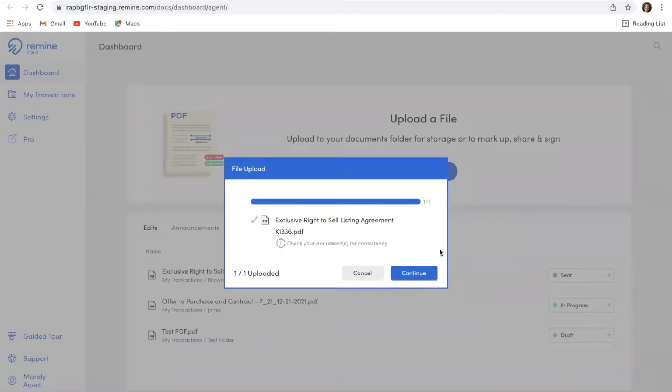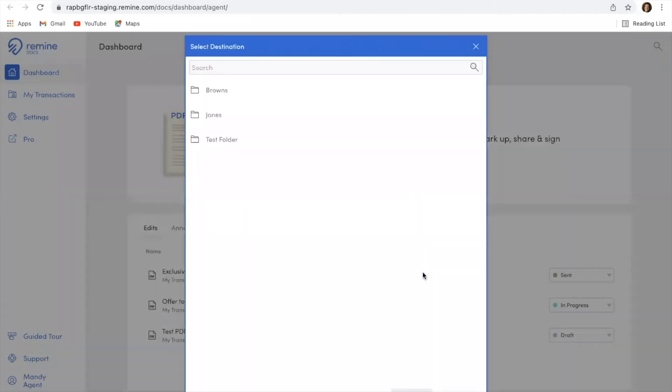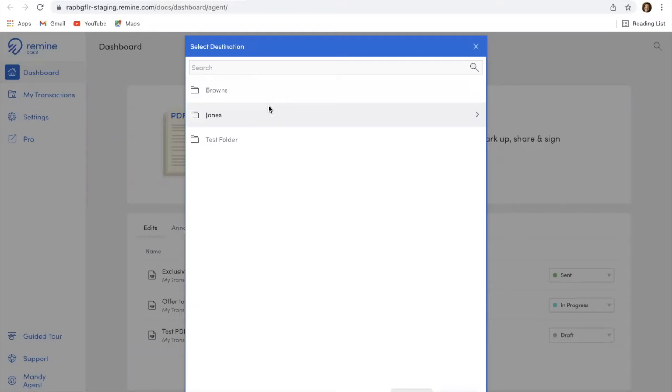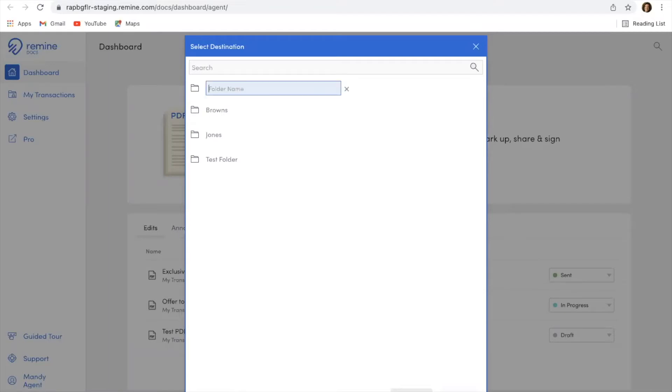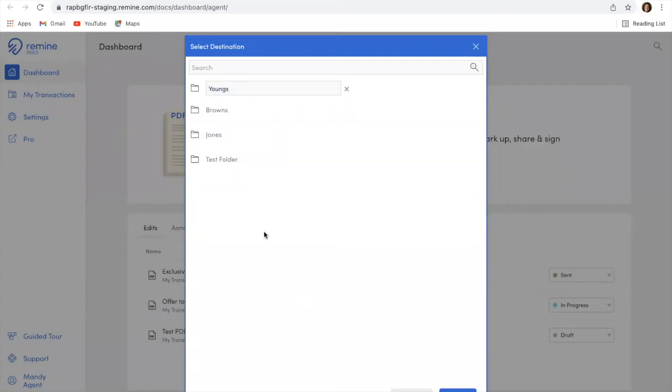So once that is uploaded, I'm going to hit continue. From here, if I already had some transaction files uploaded into Docs, I could choose which folder that may be. If I need to create a new folder, you can store documents within Docs. Let's just say this is a new transaction for the Youngs. So I'm going to create a new transaction for them, a new folder, and I'm going to simply hit done.